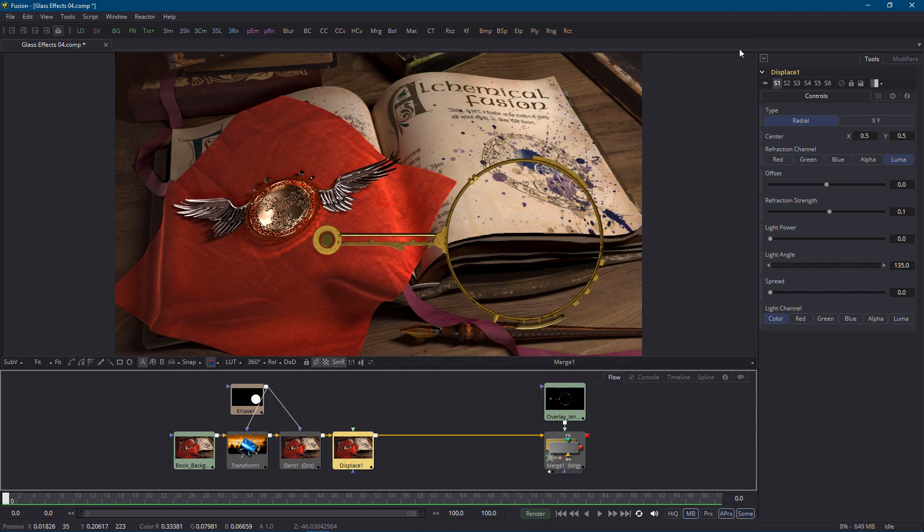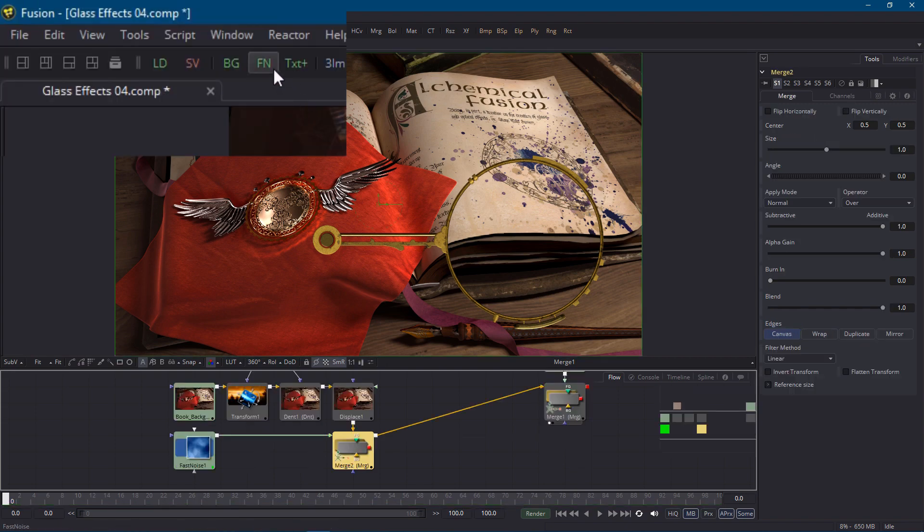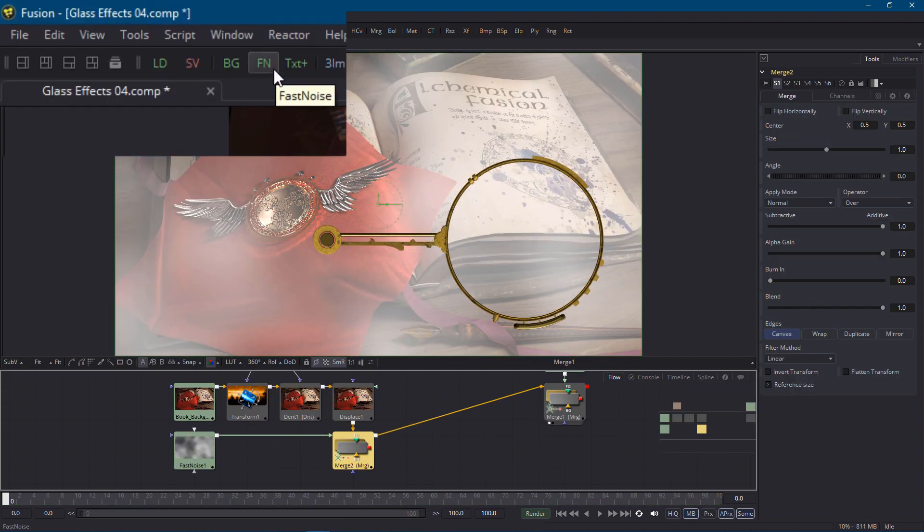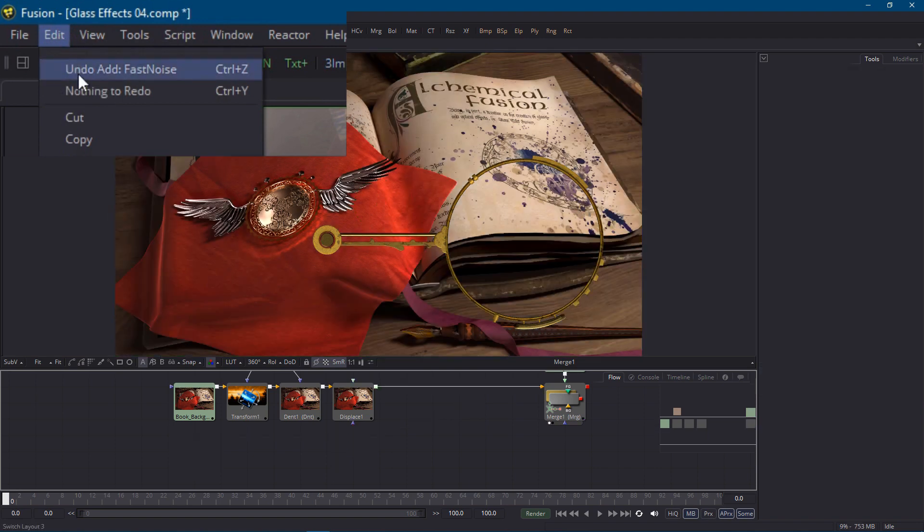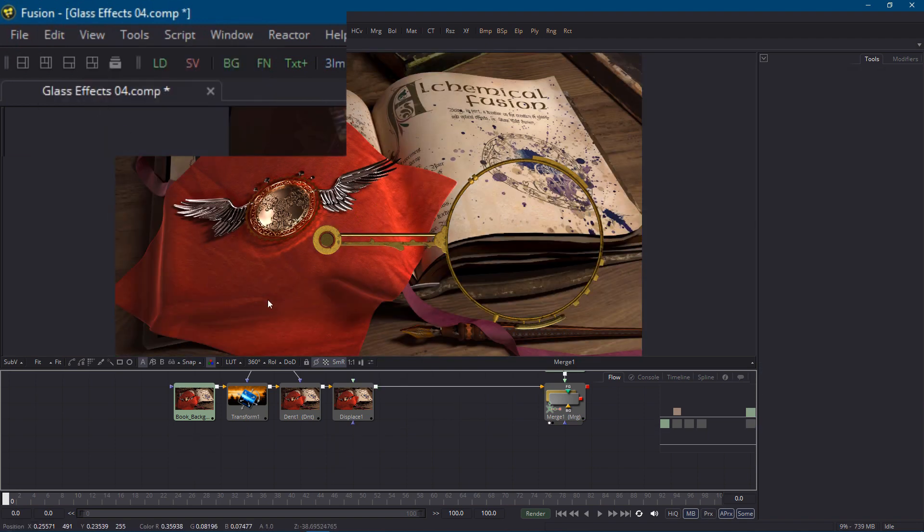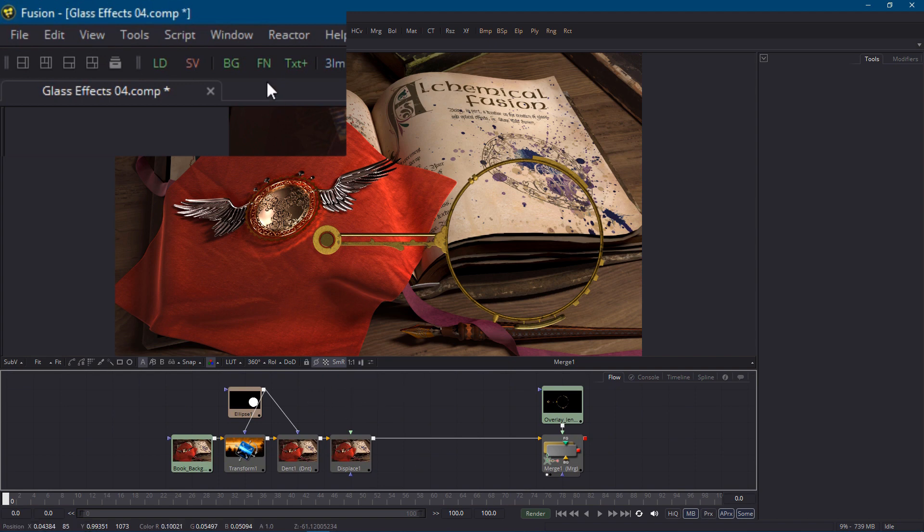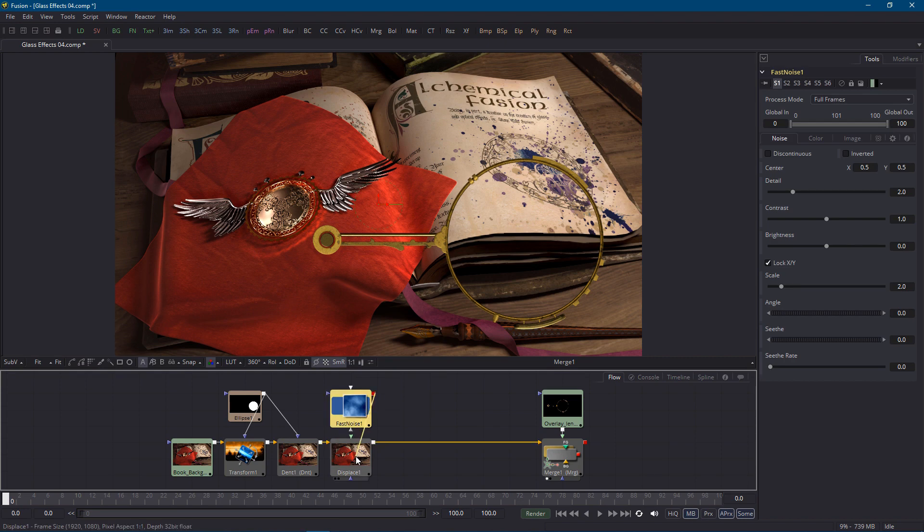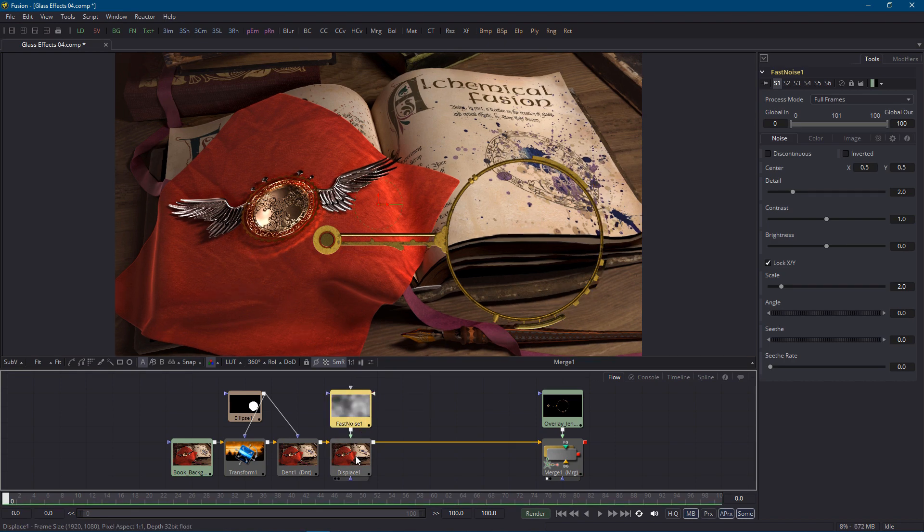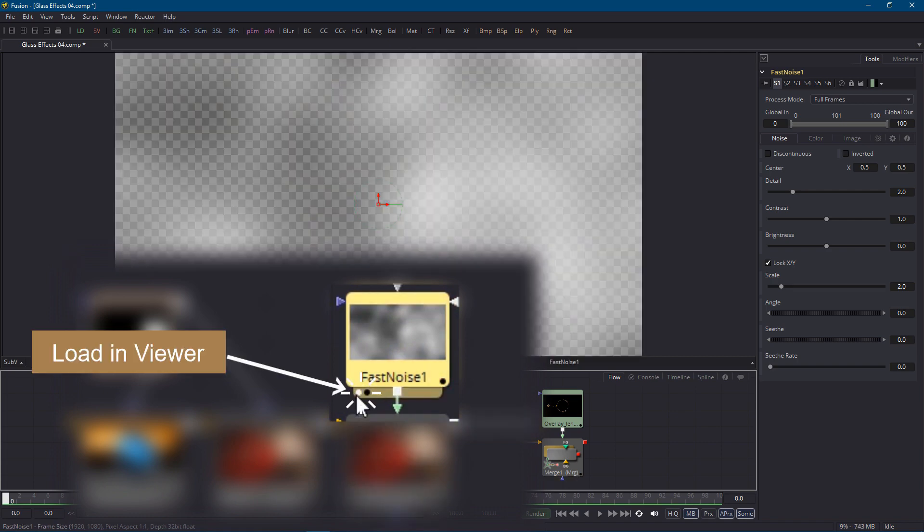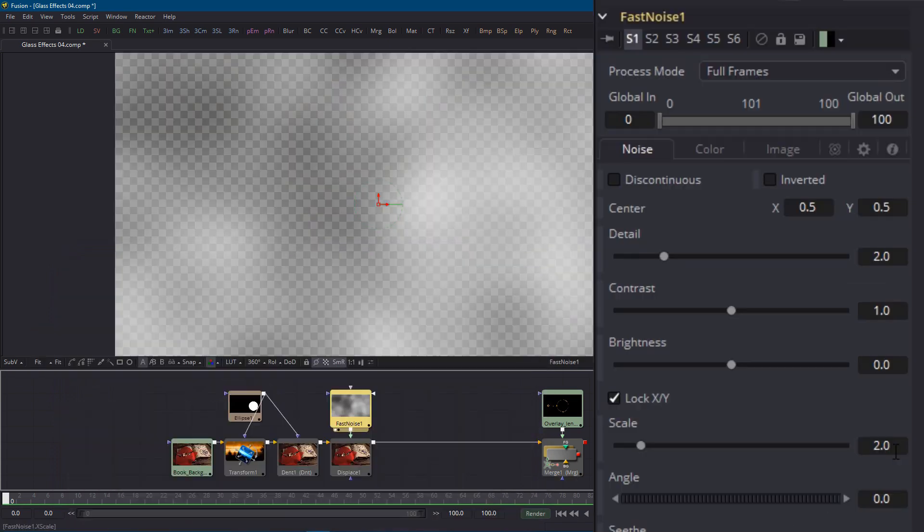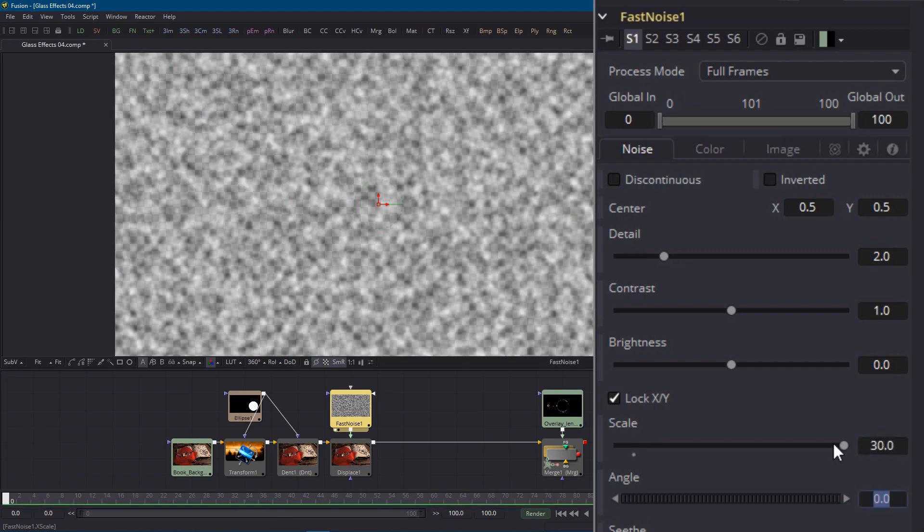The displace node doesn't do much until we connect an image to the foreground input so let's add a fast noise node and connect it. By the way if I create the fast noise node when the displace node is selected fusion will assume that I want to merge them but that's not what I want so I'll undo that and make sure that no nodes are selected. Actually I can left click on an empty part of the flow and fusion will place the new node wherever I clicked. Now I can drag the output knot onto the displace node and fusion will correctly guess which input to connect to. We want these imperfections to be quite small to contrast with the large scale bulge we already have so I'll take a look at the fast noise by itself and I'll crank the scale right up to 30. Now let's switch back to the displace node and take a look at what it's doing.